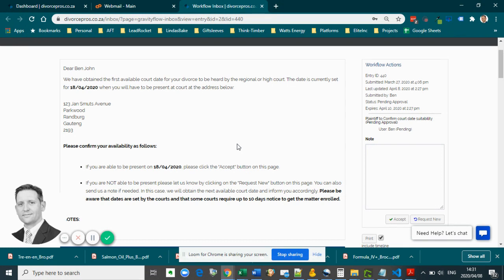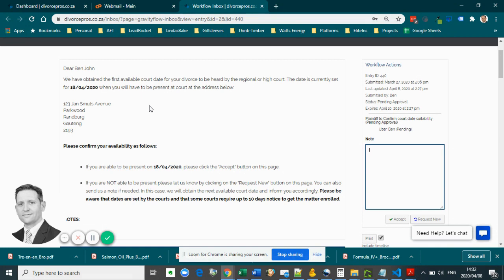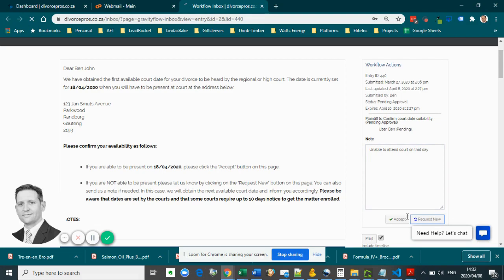The first would be to accept the proposed court date, or to request a new court date. So let's assume in this case you are unable to attend court on the suggested date. What you will have to do is complete a note here and click on the request new button.